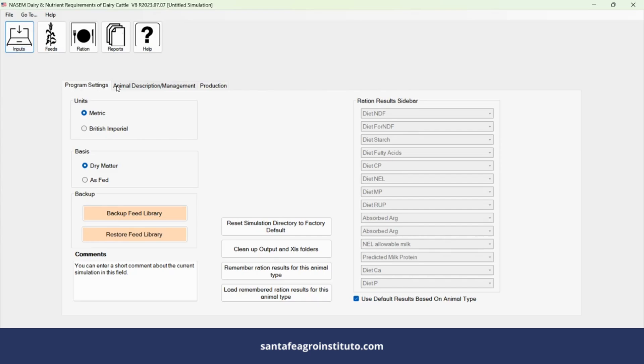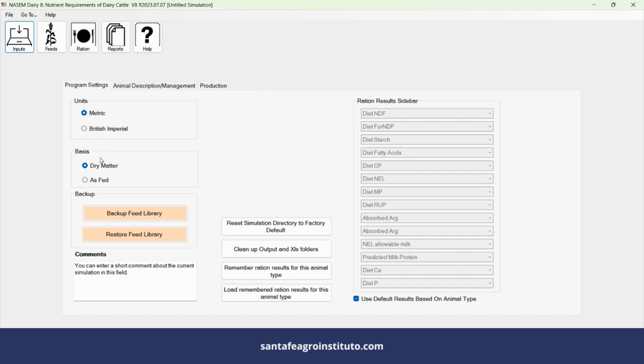Here we have the input window where we enter the data. In this first window, we have to define whether we're going to work in the metric or imperial system, and in dry matter basis or as fed.